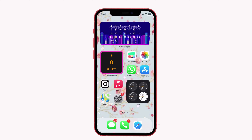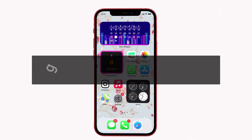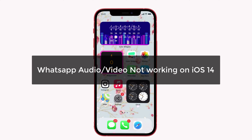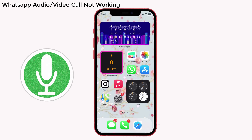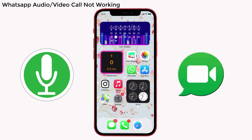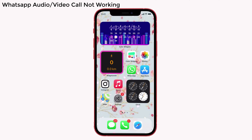Hey guys, welcome back to the channel and you're watching iPhone Topics.com. Today, I'm gonna talk about the problem that happened to me. We all know, WhatsApp is a cool feature with audio and video call facilities. But suddenly, my audio and video call feature stopped working after updating to iOS 14. I was trying to connect my friend but I couldn't connect her. I found a solution for that and I'll share it with you in this video. Let's get started.